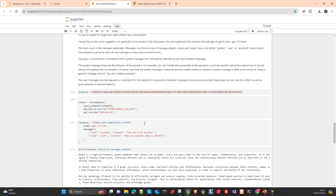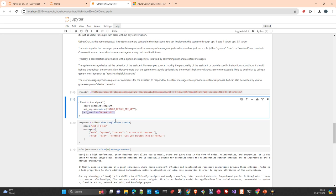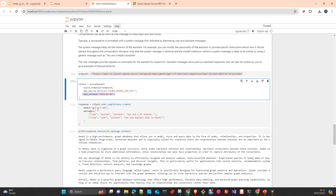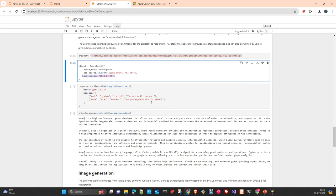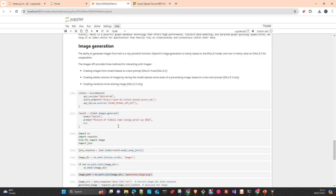For chat completion, this is the chat API. When you send an endpoint and a version explicitly, that takes precedence over what you have configured in the client. Here I'm using GPT-3.5 16k — the system prompt is 'you are a teacher' and I'm asking 'what is Neo4j'.